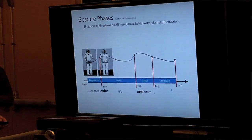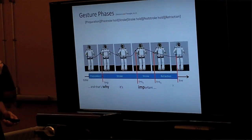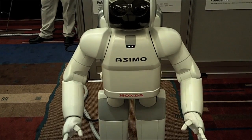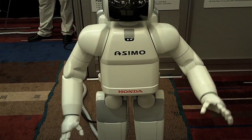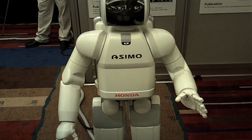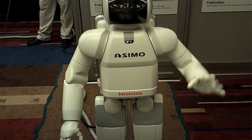We wanted to build an automated pipeline where you can give it any text that was spoken, have the system understand the timing of it as well as the choice of words, and then be able to produce a gesture plan and gesture motion. We also didn't want it to be repetitive — we didn't want it to do the same thing every time.